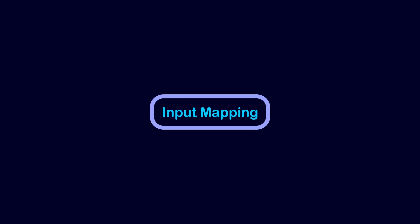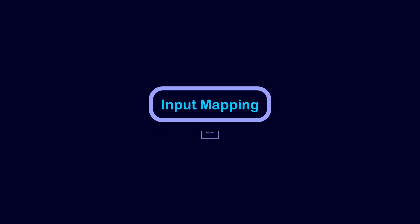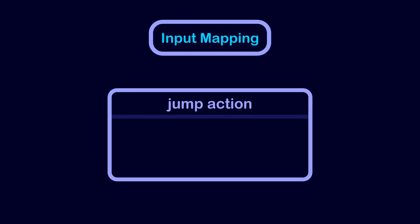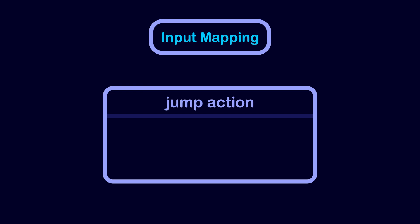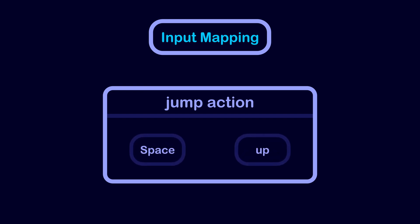In Godot, Input Mapping allows you to group inputs into an action. For example, we can group the space key with the up arrow key into a single action called jump. If any of these inputs is pressed, then the action gets triggered.